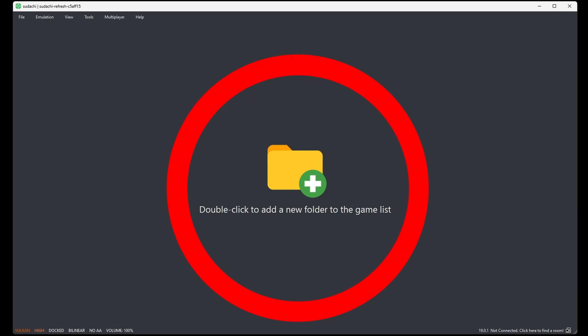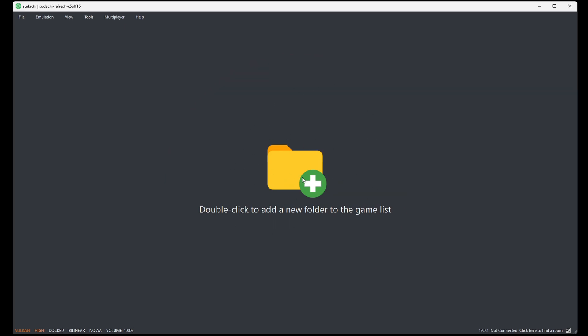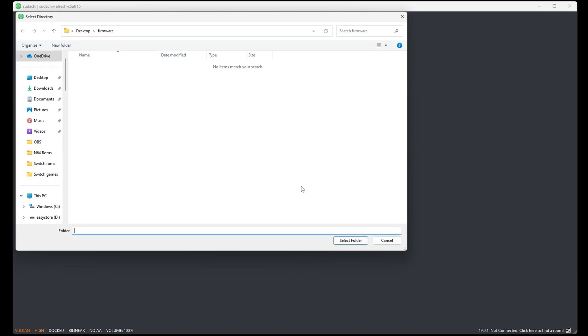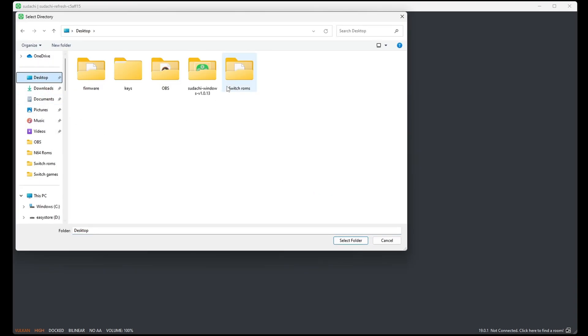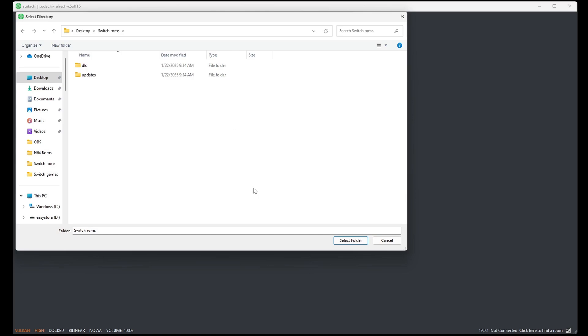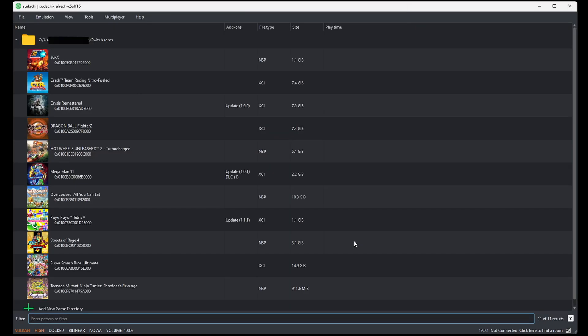Right here where it says double-click to add a new folder to the games list, go ahead and double-click right here. Locate our games on my desktop in that Switch ROMs folder. Once you are in that folder, just hit select folder. And your games will load in.